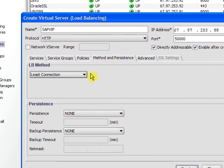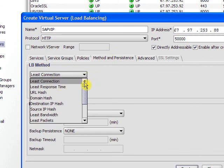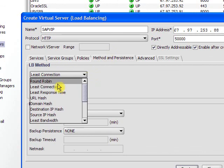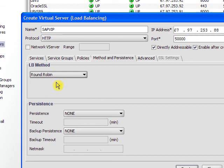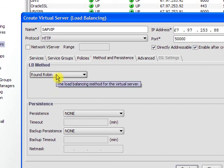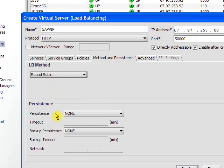And I will load balance between those two servers. The default load balancing method is least connection, but I can change that to round robin. And if I needed to do any type of persistence, I would set that right here under persistence.